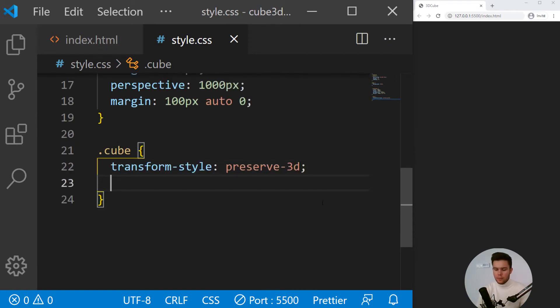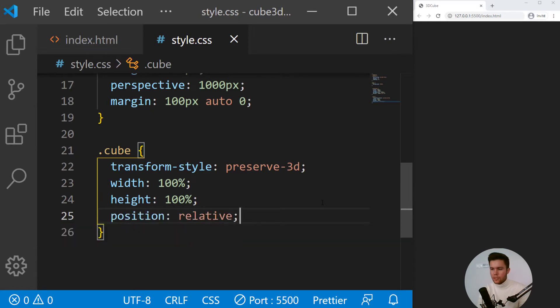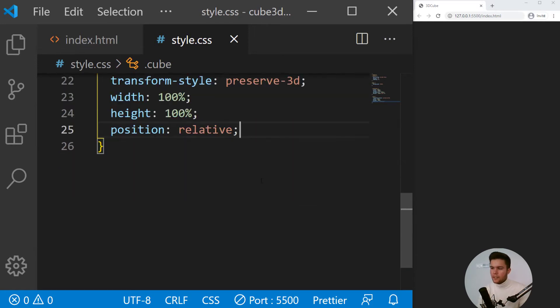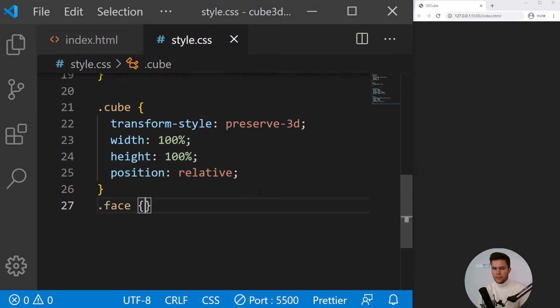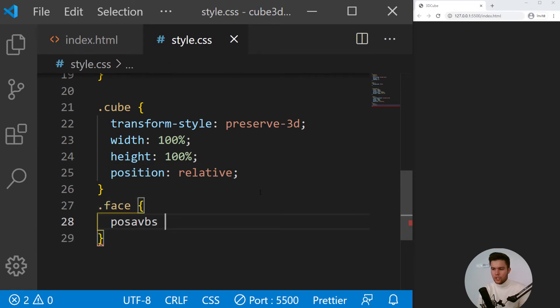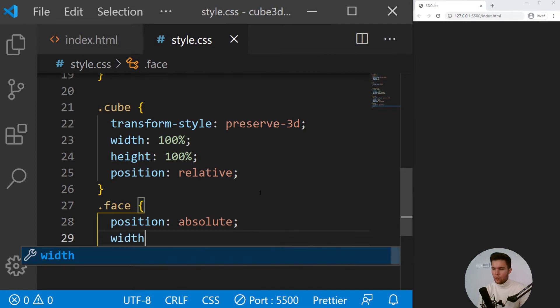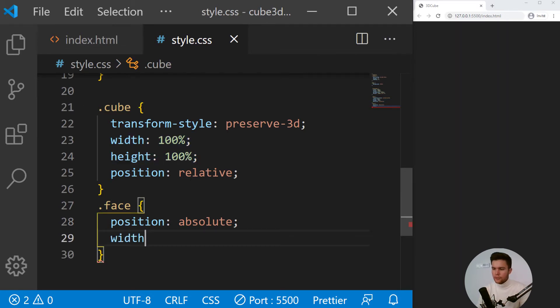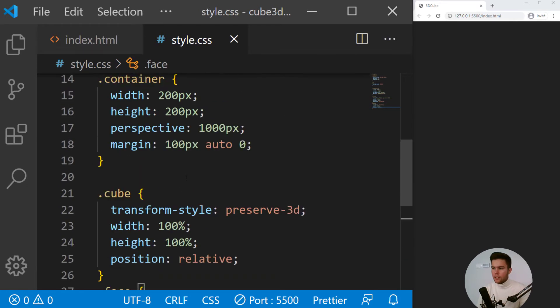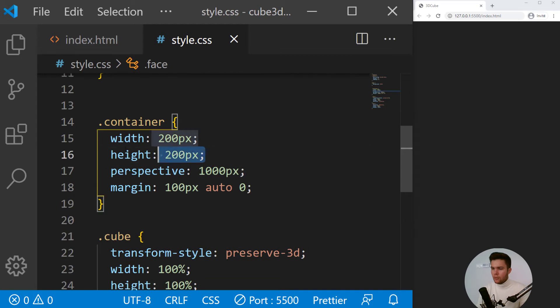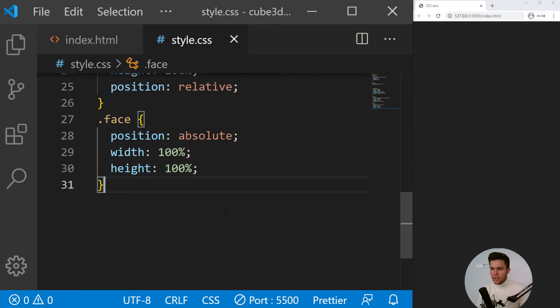So now we will put a width 100% and height 100%, position relative because the faces will have position absolute. So every face will take a position absolute, width and height of 100% relative to width and height right there.